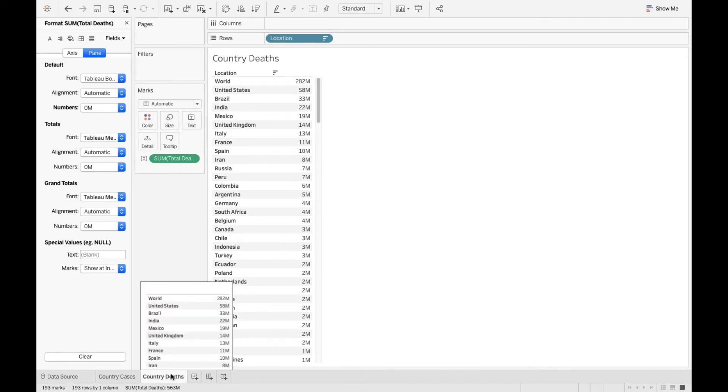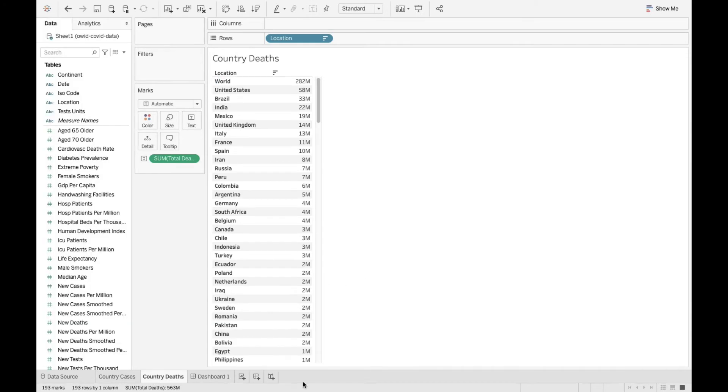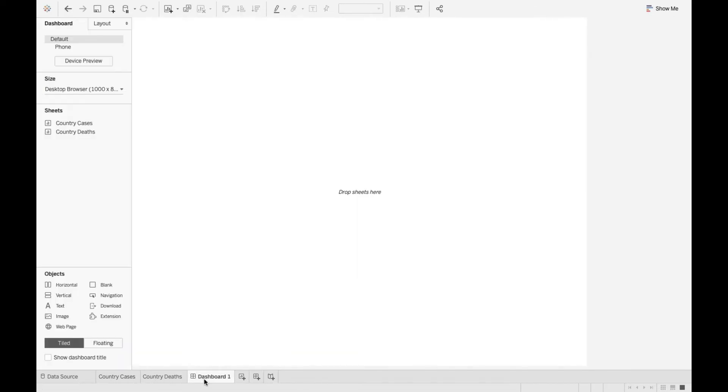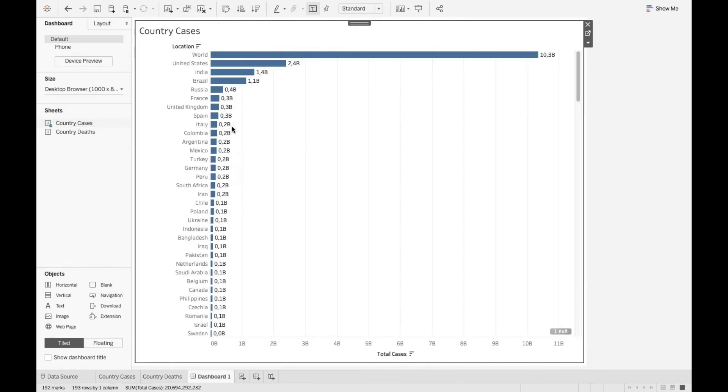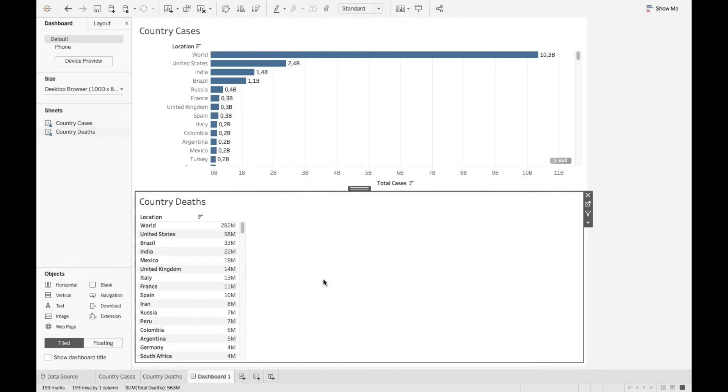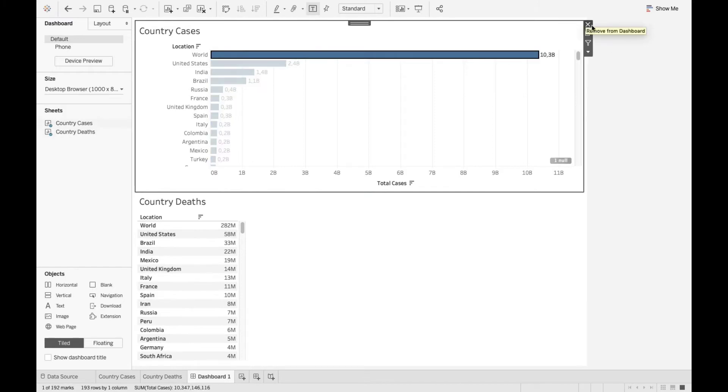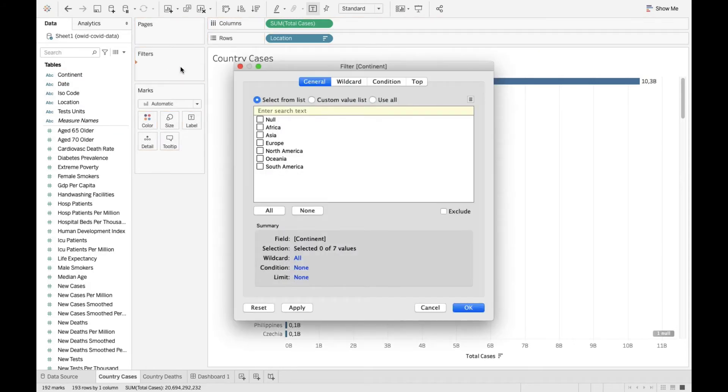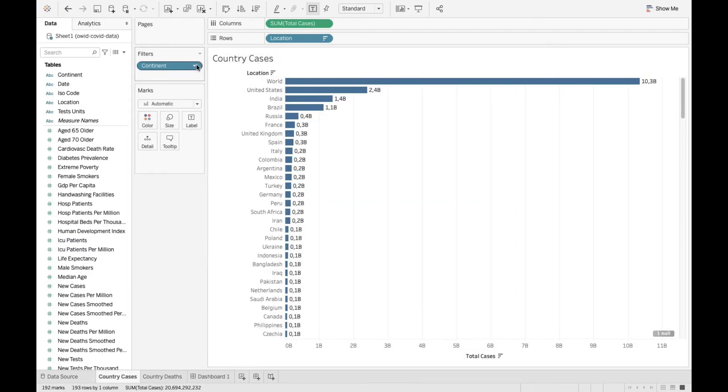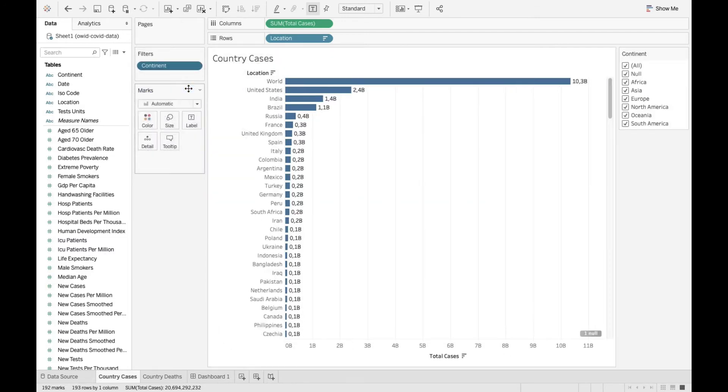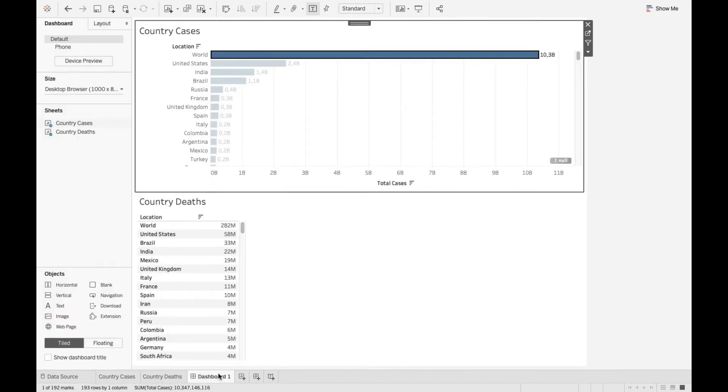Now we're gonna create a filter that's gonna affect both these sheets. Let's quickly create a dashboard. I'm gonna drag and drop these two sheets horizontally like so. Now what I'm gonna do is go quickly to the sheet and bring in the continent to filters. I'm gonna filter it by continent. I'm gonna select all. I'm going to see all the continents here. Now I go back to the dashboard.